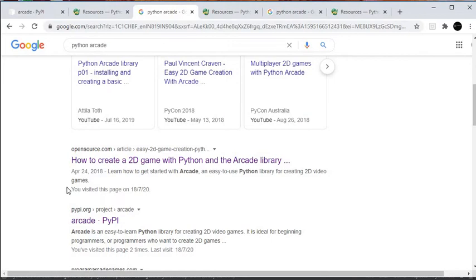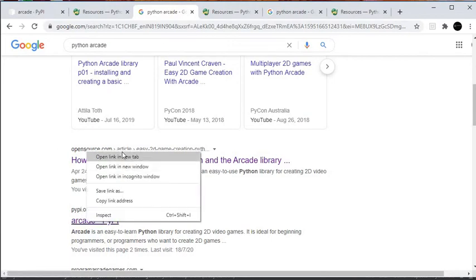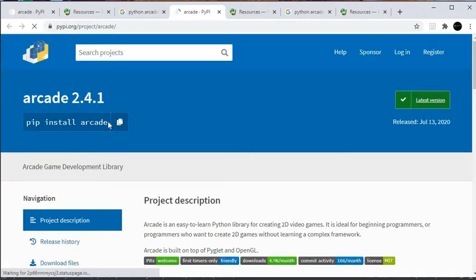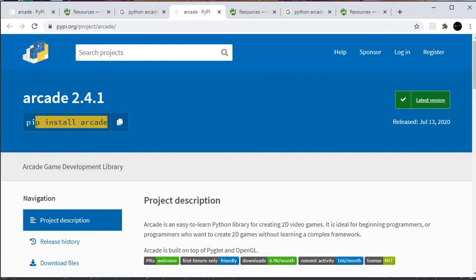First, I'll search Python arcade, click the link, and find out how to install this library. It's pip install arcade. I have already installed this — do it in your command line terminal to get the library installed.